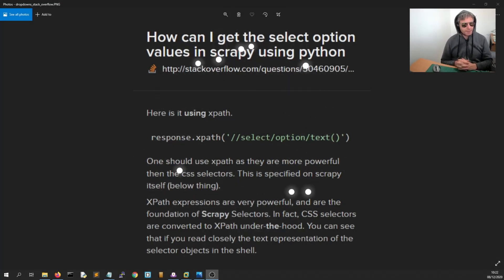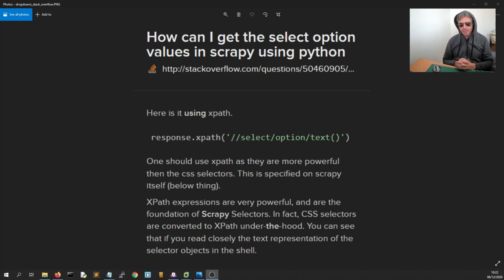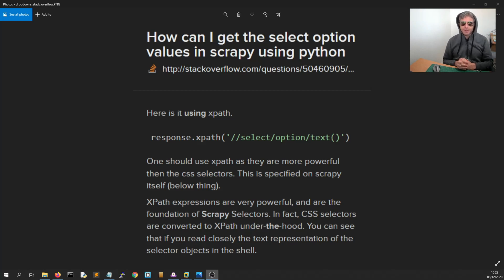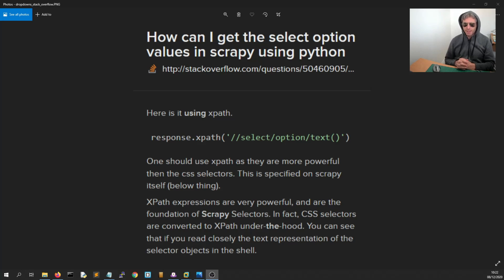Hello everybody. Today we're looking at how to get select option values in Scrapy using Python. I'll also show you how to do it with BeautifulSoup just for completeness.